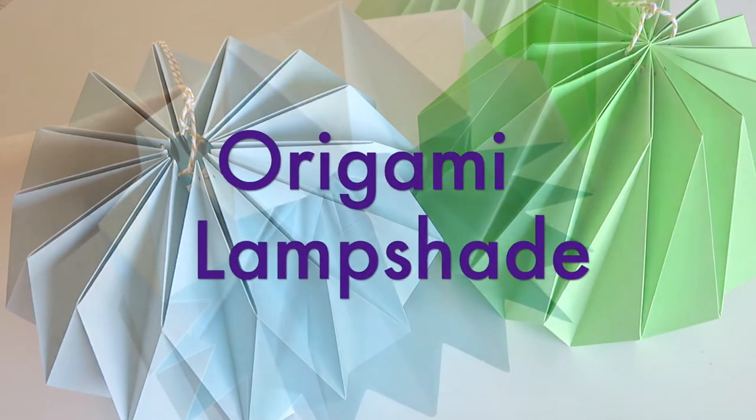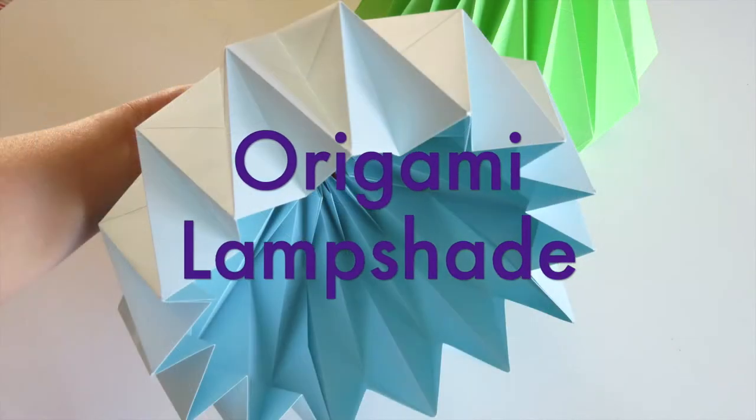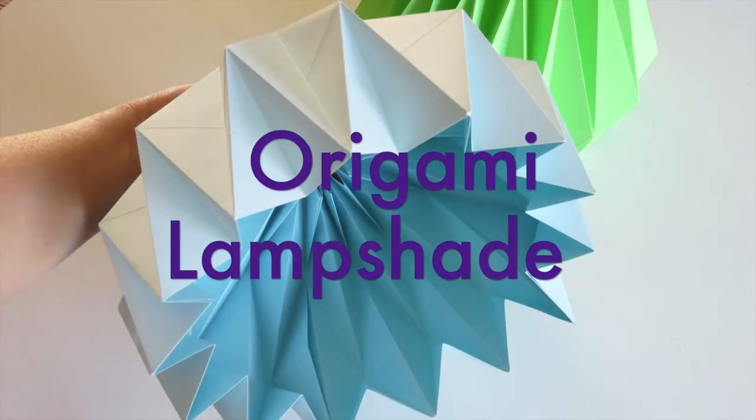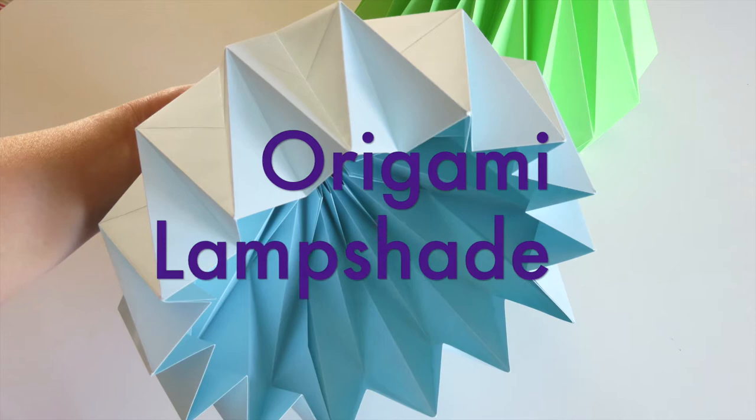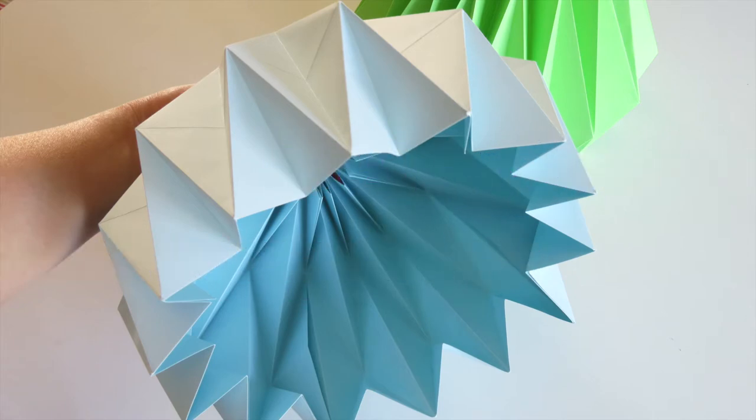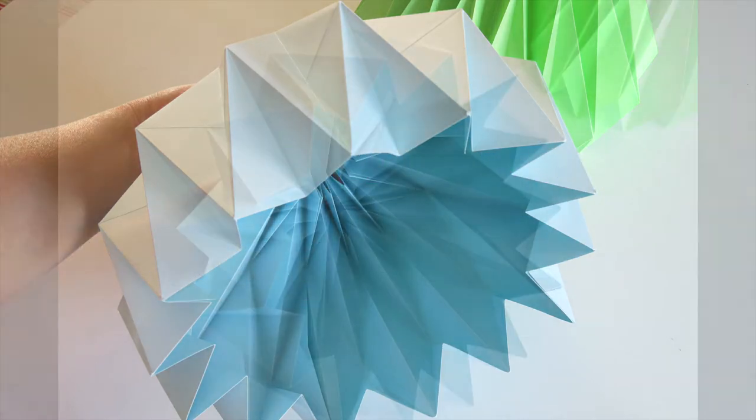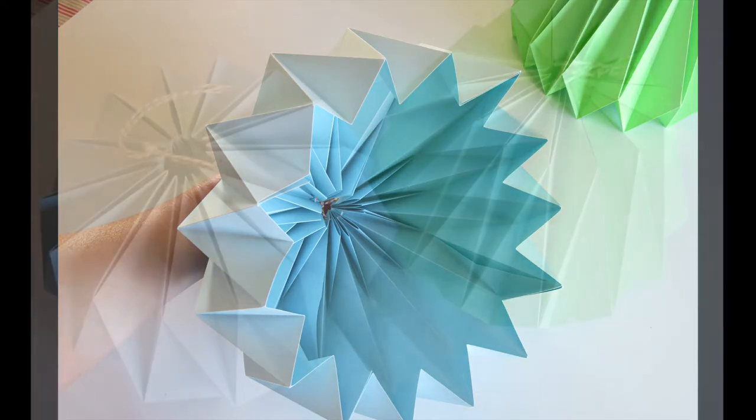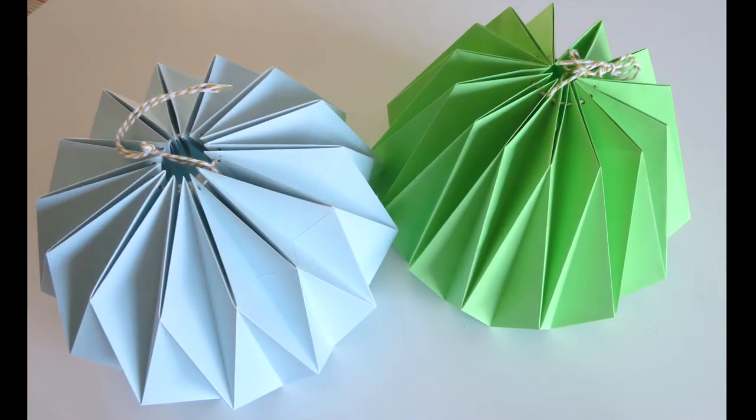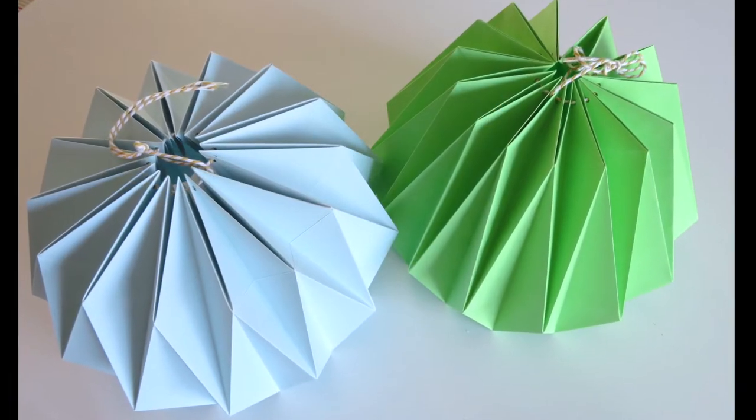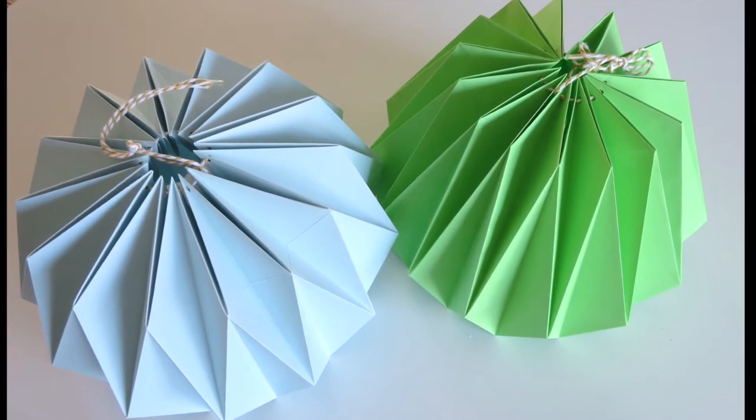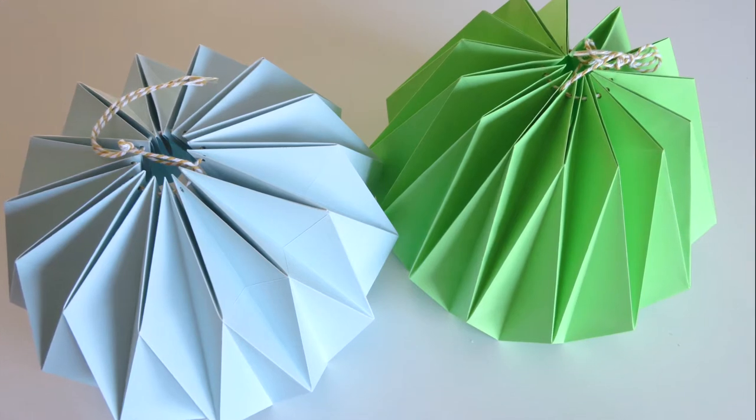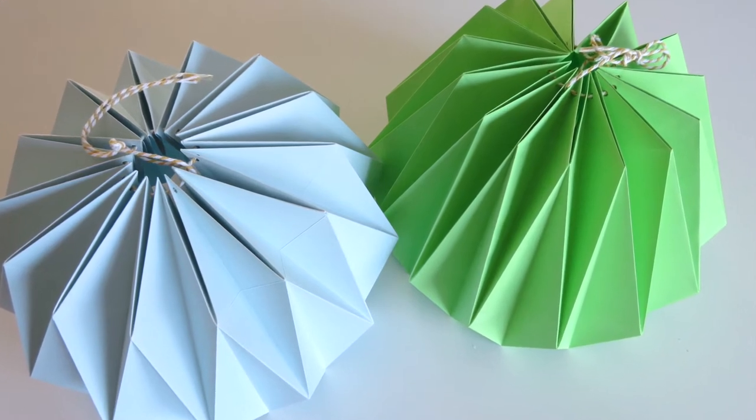In this video, I'll show you how to fold an origami lampshade. This video instruction is made for Sarah for her school project. Hope this is easy enough for you and of course for everyone who is watching this video.